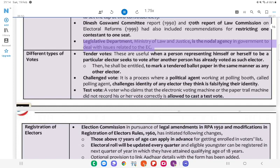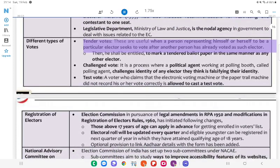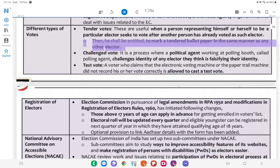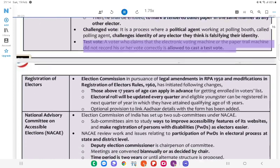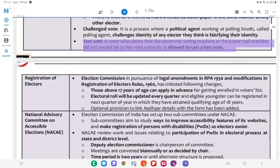The Legislative Department, Ministry of Law and Justice, is the nodal agency in government to deal with issues related to the ECI. Different Types of Votes: Tender votes — useful when a person representing himself to be a particular elector seeks to vote after another person has already voted as such elector; he shall be entitled to mark a tender ballot paper in the same manner as any other elector. Challenge vote — a process where a polling agent challenges the identity of any elector they think is falsifying their identity. Test vote — a voter who claims that the electronic voting machine or the paper trail machine did not record his or her vote correctly is allowed to cast a test vote.